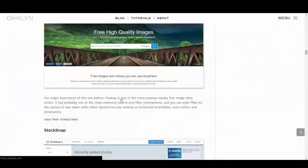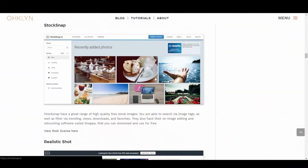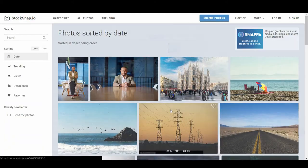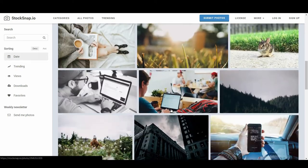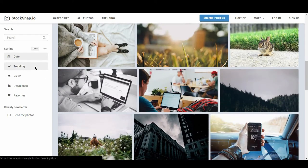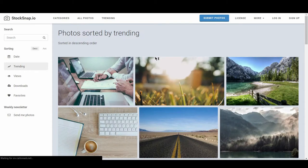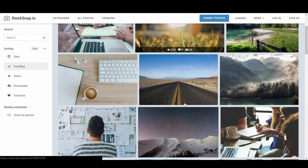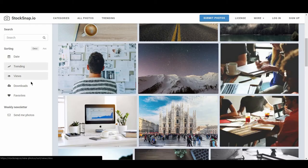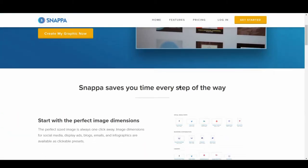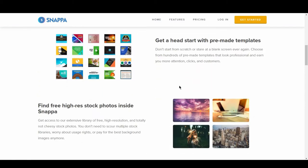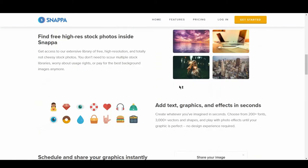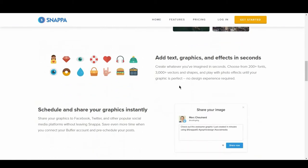Next is Snapstock. Snapstock have a great range of high quality free stock images. You are able to search via image tags, as well as filter via trending, views, downloads, and favorites. They also have their own image editing and retouching software, called Snapper, that you can download and use for free.